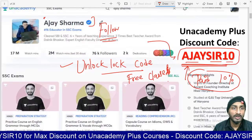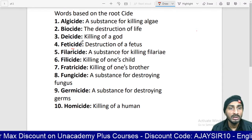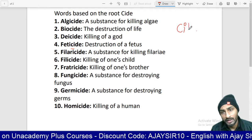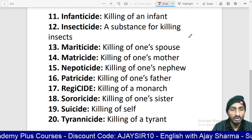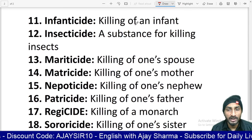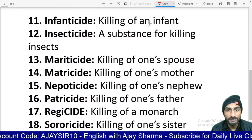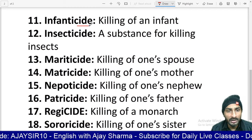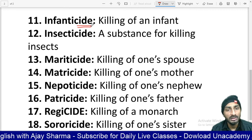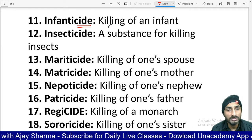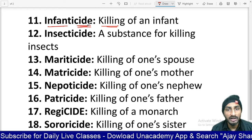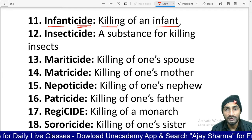So now we're going to learn '-cide' root vocabulary. We will learn all these words. These are under the '-cide' root vocabulary. Wherever and whenever you see a word containing C-I-D-E, that word means 'killing'. For example, infanticide means killing of an infant.